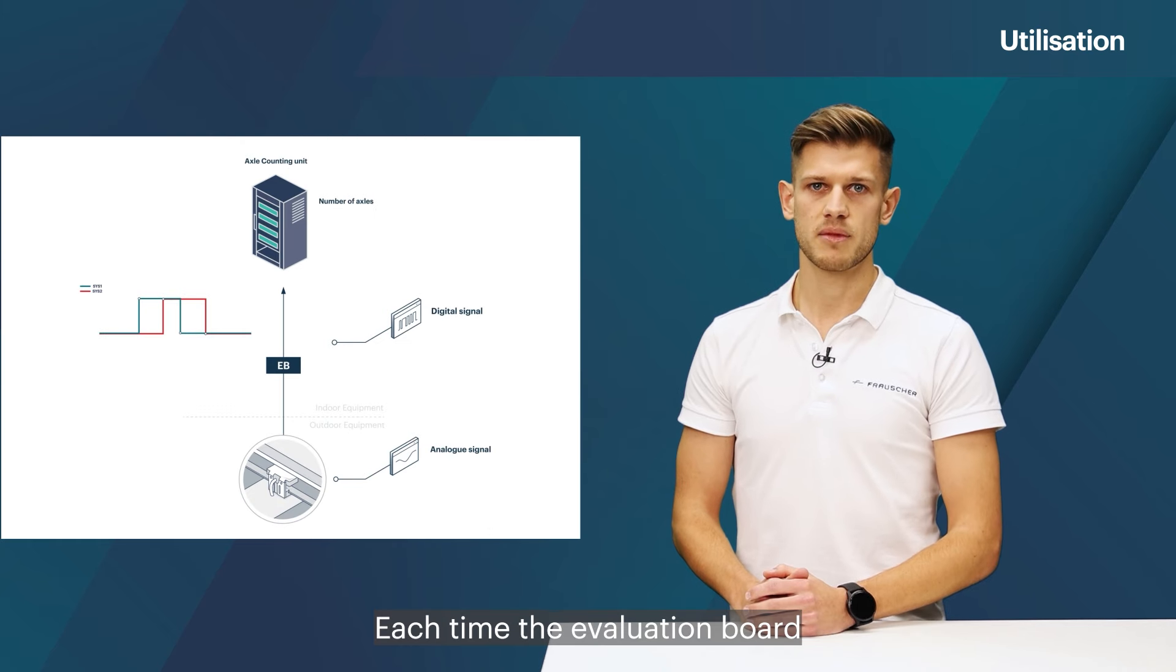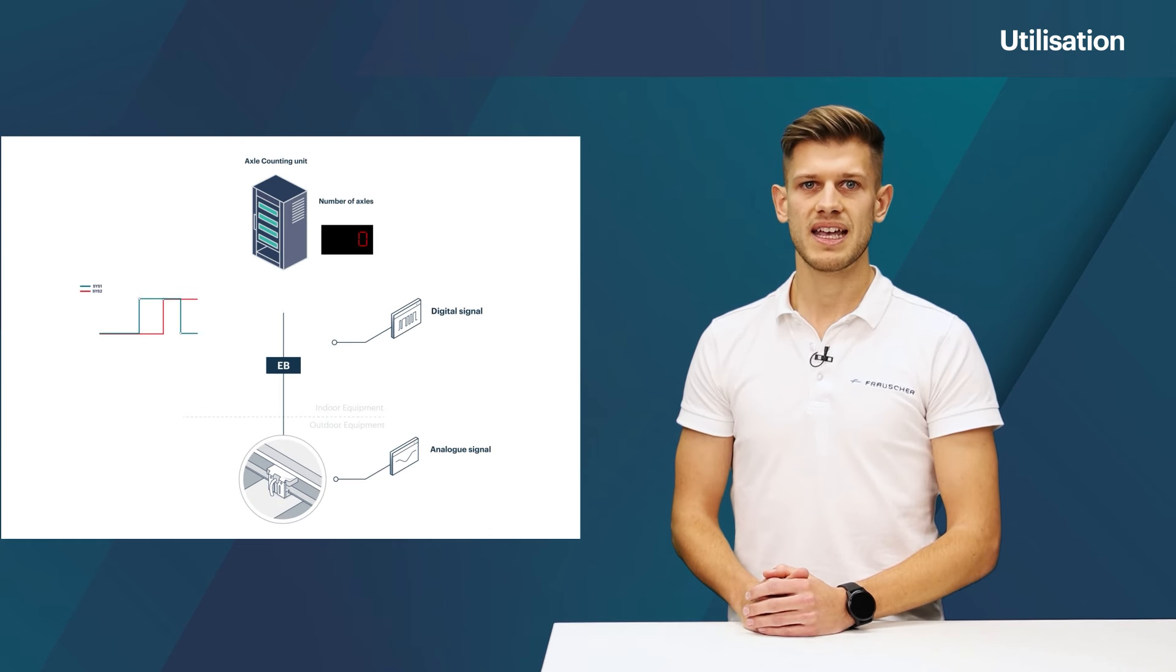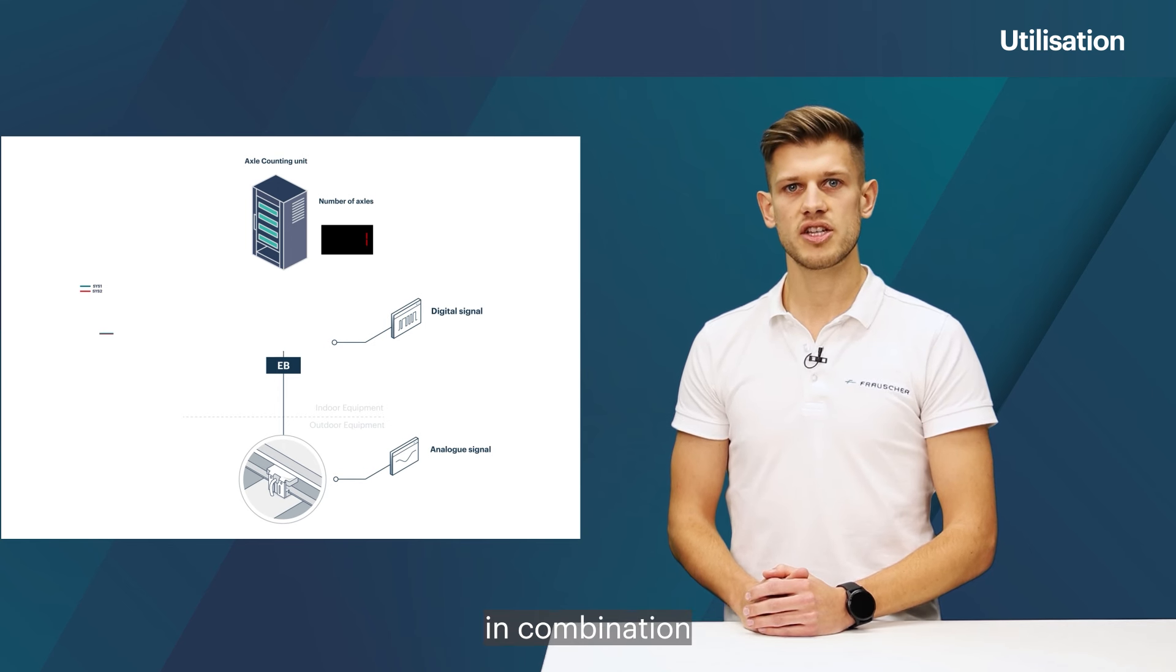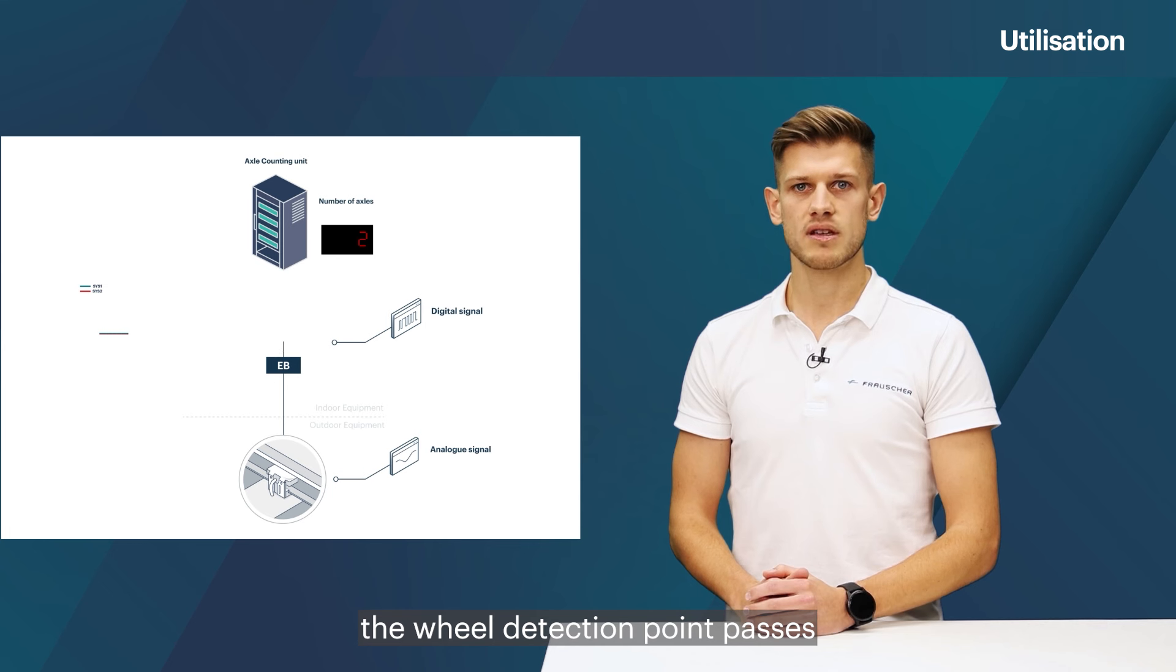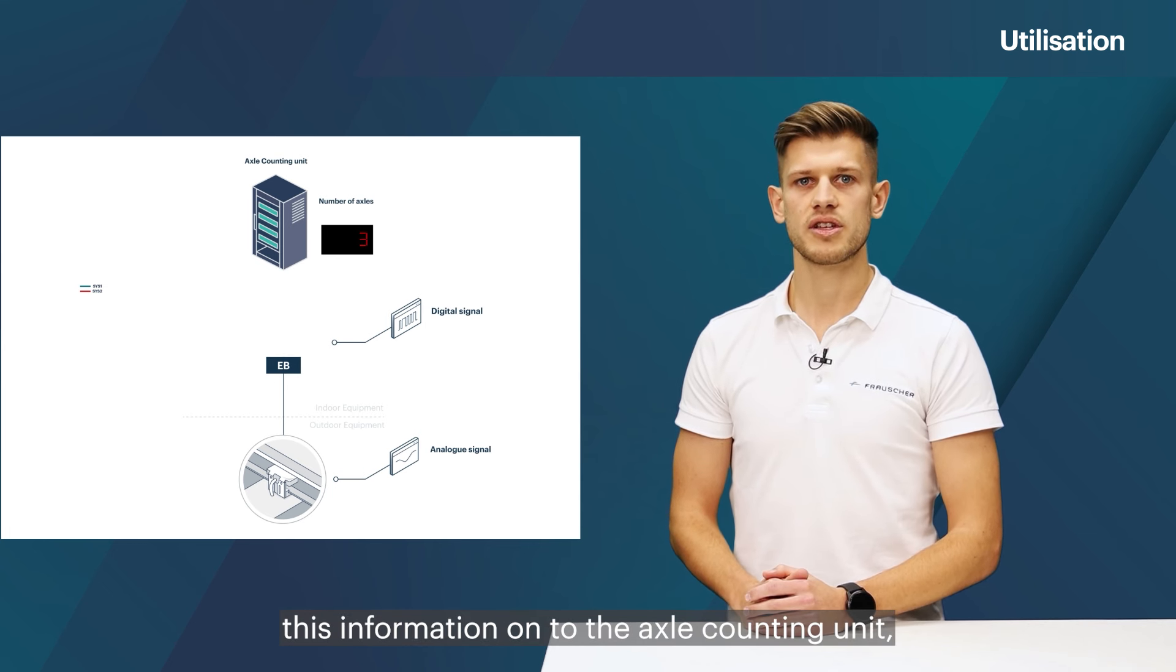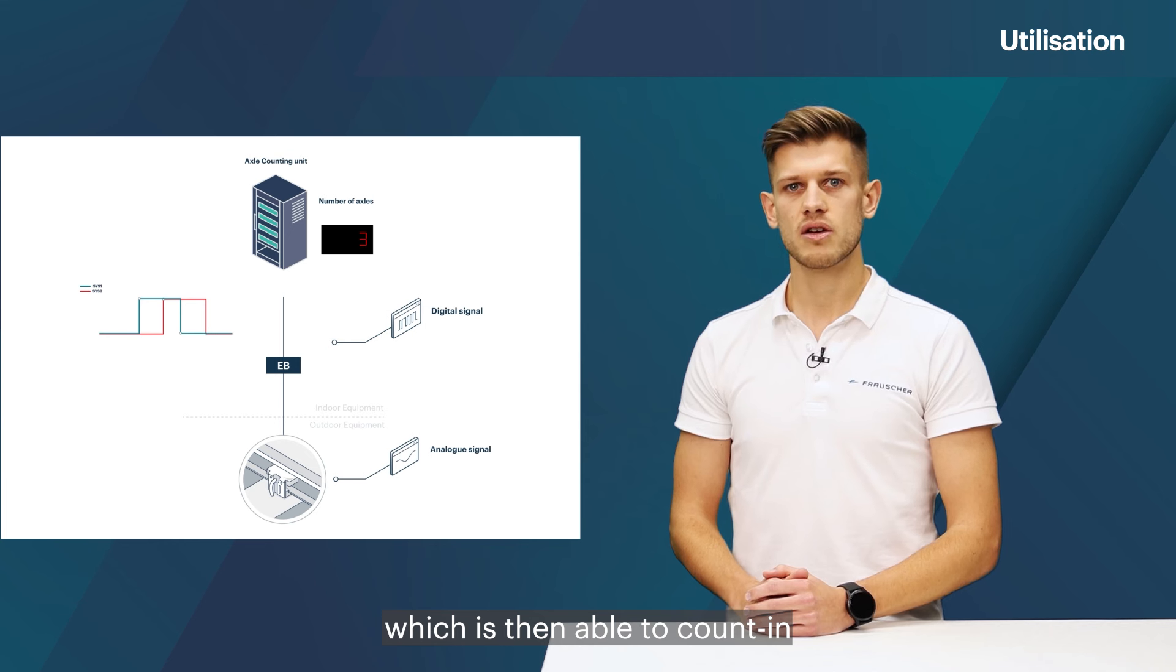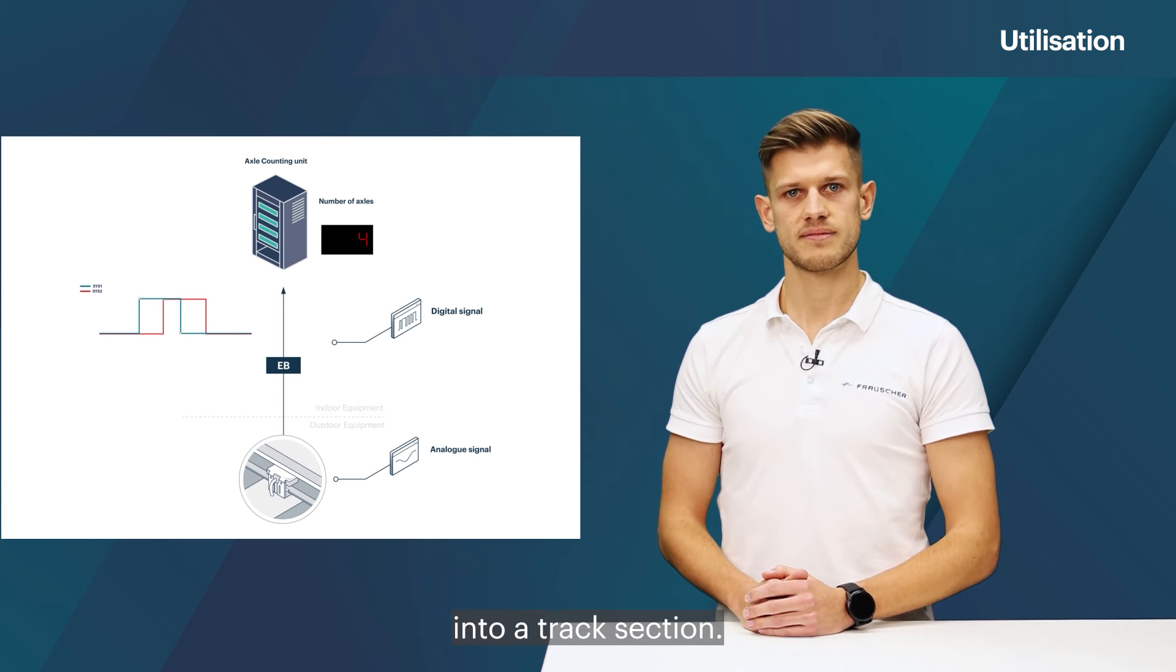Each time the evaluation board generates the two system impulses in exactly the same pattern in combination with an axle counting system, the wheel detection point passes this information on to the axle counting unit, which is then able to count in or count out axles into a track section.